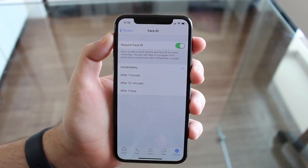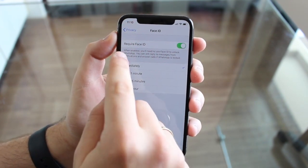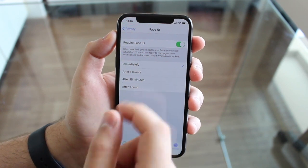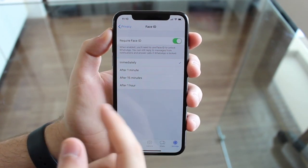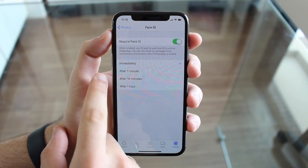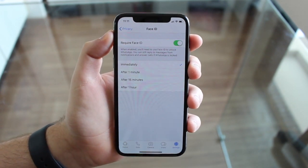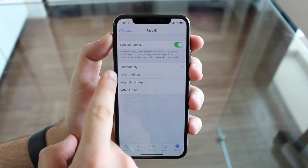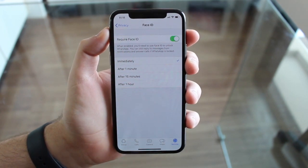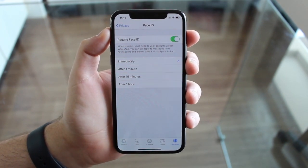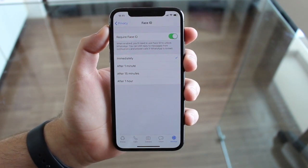Then tap Require Face ID and enable it. Obviously if this was an iPhone with a home button, it would require Touch ID for the fingerprint sensor. Here we have the option to select how often it asks: immediately — so every time you close WhatsApp and open it again — or after 1 minute, 15 minutes, or 1 hour. That's the period of time it will wait before asking you again for your Face or Touch ID unlock.